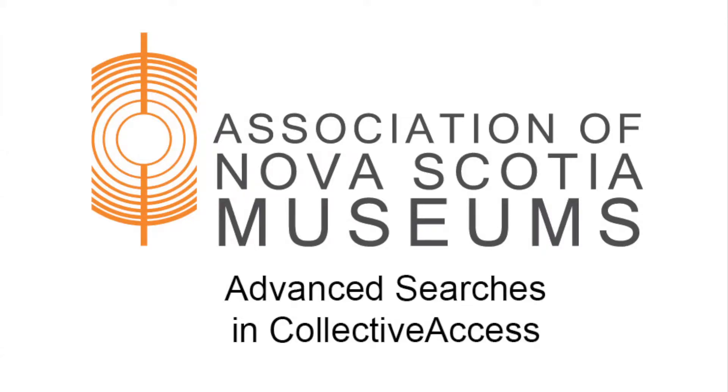Today we will be exploring the Advanced Search function of Collective Access. This function allows you to be more specific when you are searching for records in your collection.